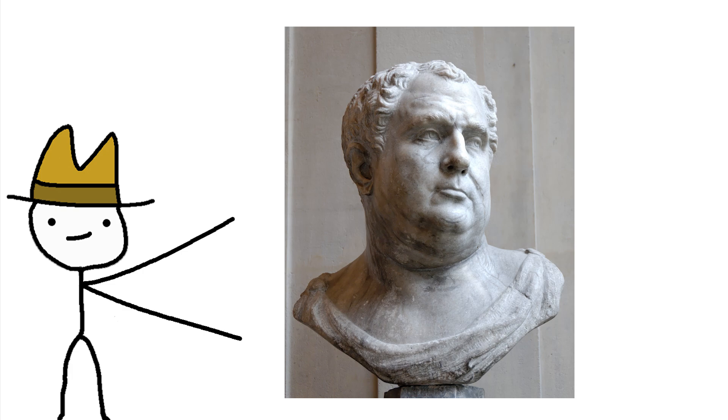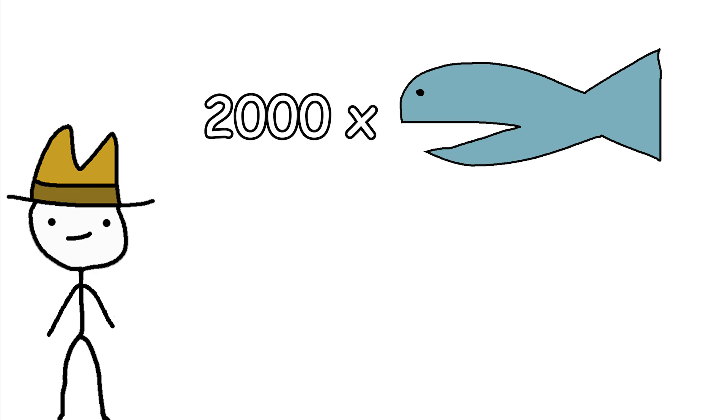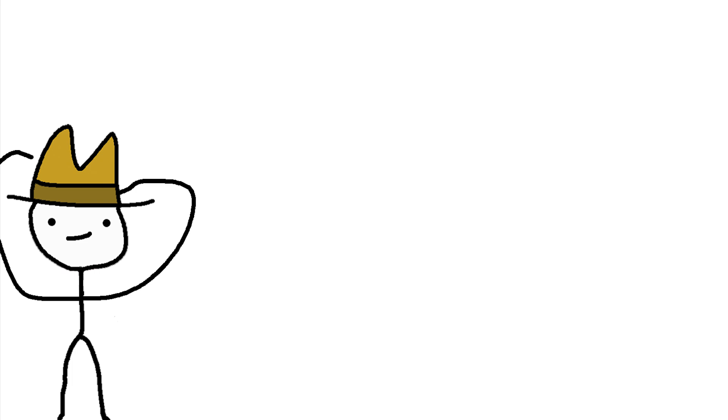It was said he used to indulge in banquets up to four times per day, inviting himself over to a different noble's house each time. At one such feast, there were served up no less than 2,000 choice fishes and even 7,000 birds. Think about that. That is a single meal's worth of birds.